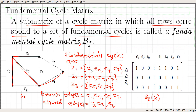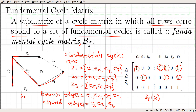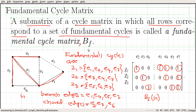Z1 contains E1, E2, E4, and E7, so we place 1s in those columns. Similarly, the row corresponding to Z2 has 1s for E3, E4, and E7. And the row corresponding to Z3 has 1s for E5, E6, and E7. That is the fundamental cycle matrix of the graph with respect to the spanning tree.